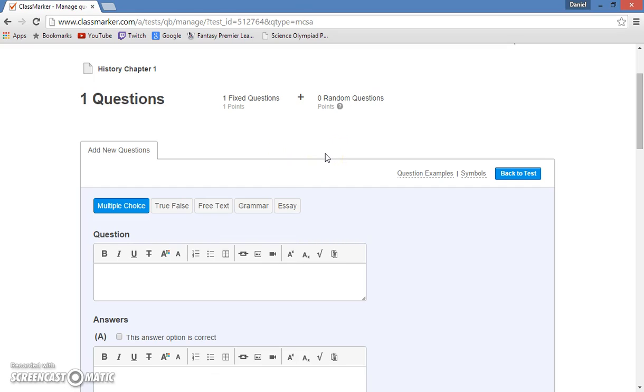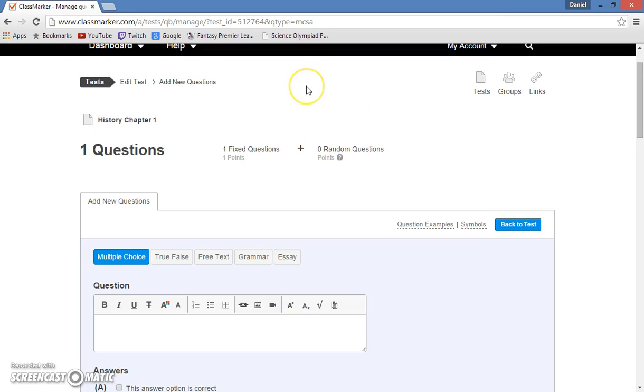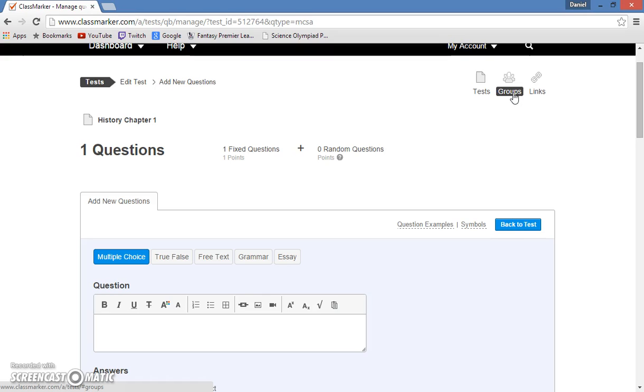So now that I have shown you how to create a test and add questions to it, I will show you how to create a group. Groups are for when you have multiple classes, and you have to make sure that a certain test gets out to a certain class and doesn't get mixed up.